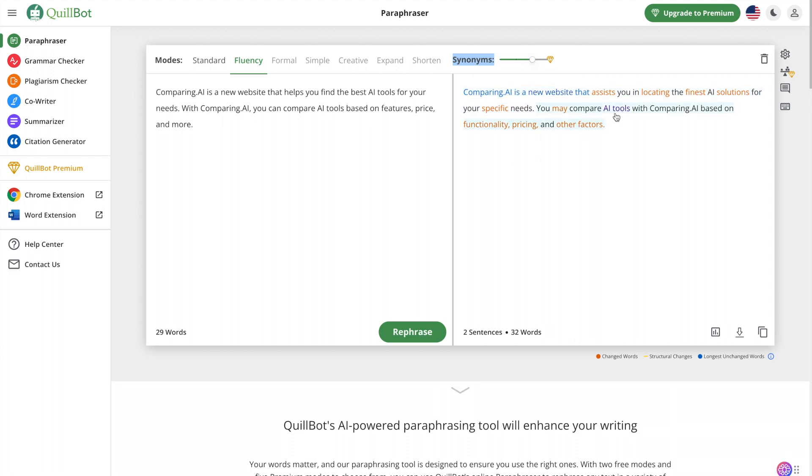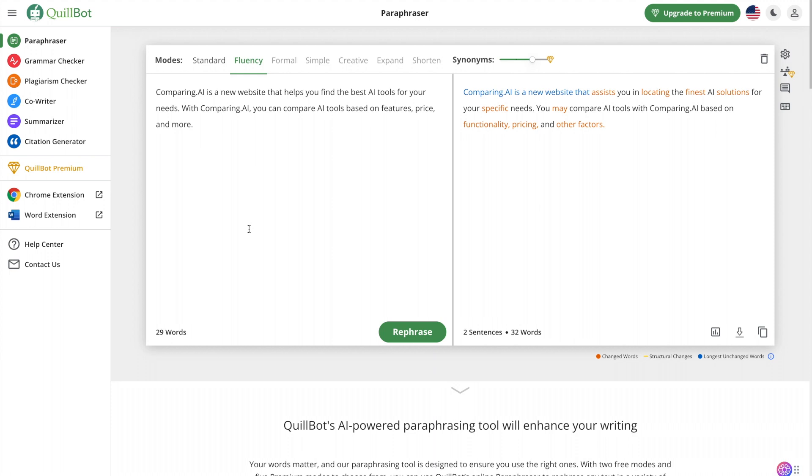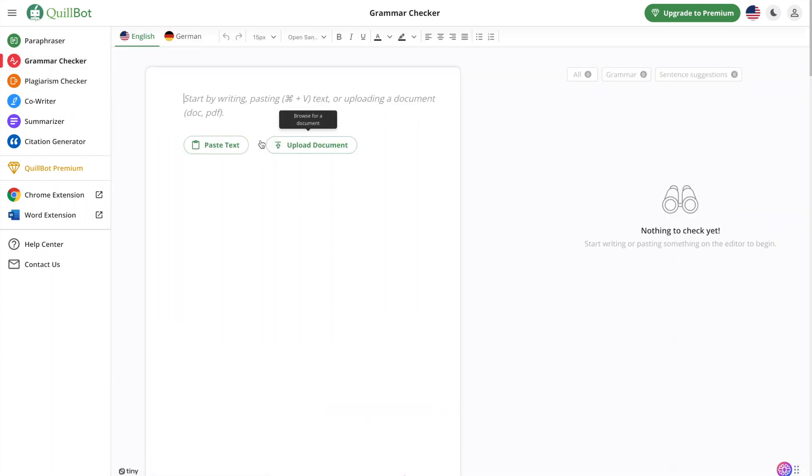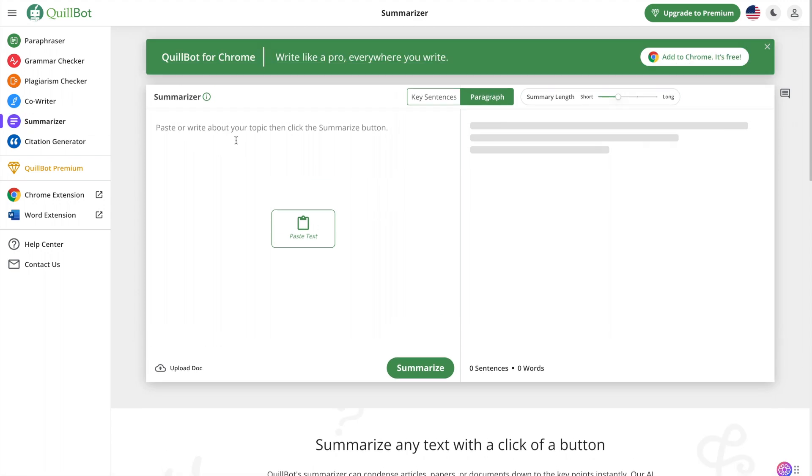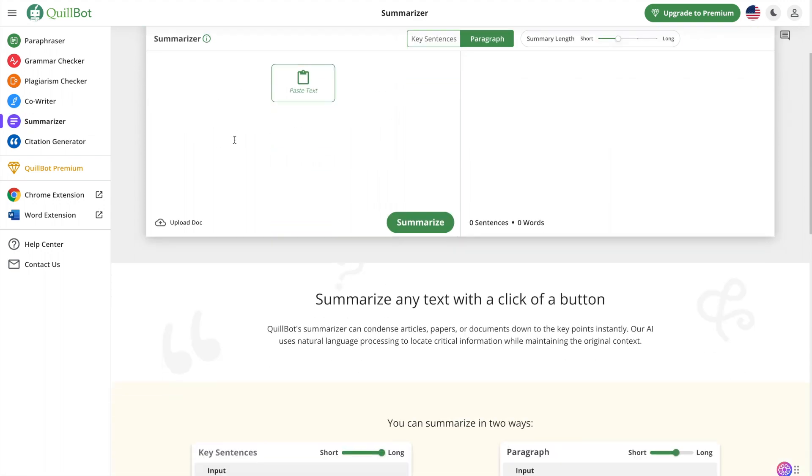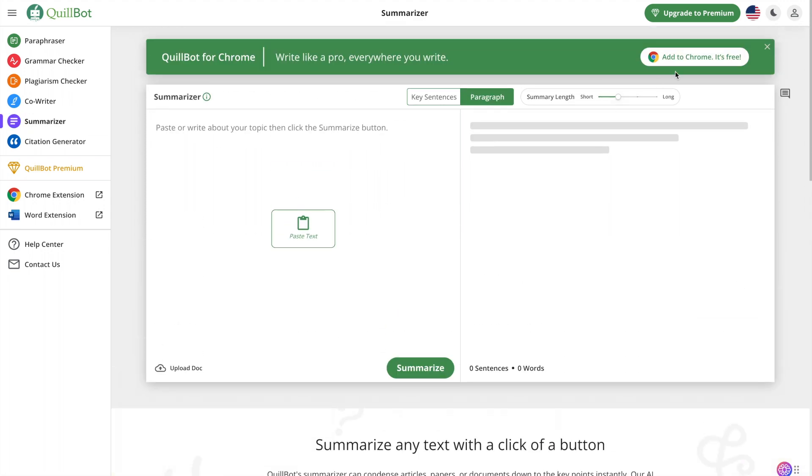Now sometimes with Quillbot you really have to play around with it, or sometimes it doesn't make sense depending on this slider here. But this is a way to paraphrase text. On the free version you can do up to 125 words per entry but it is unlimited. You can use this as much as you want. As you can see I just went to the website, you don't have to enter a credit card or sign up. And then they also have the grammar checker, they have a summarizer which you can enter up to a thousand words I believe, unlimited and for free. And they have a Chrome extension and Microsoft Word extension as well. And those are the first five tools.